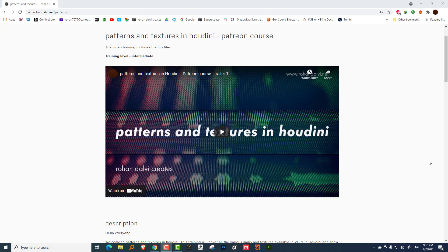Hello everyone, and this is Patterns and Textures in Houdini. Before I get to the description of the course, I just wanted to mention that this is a Patreon only course.